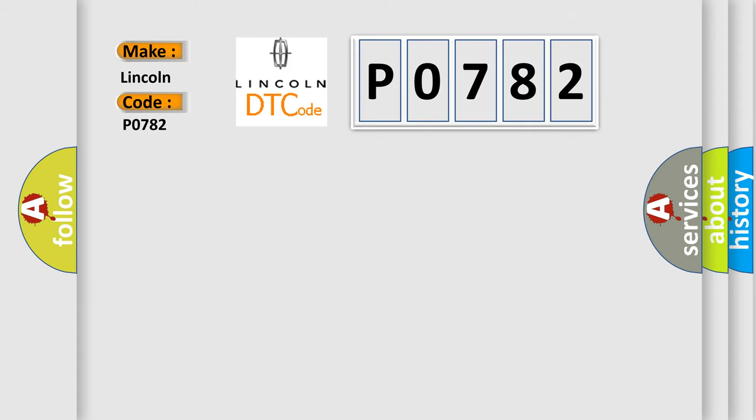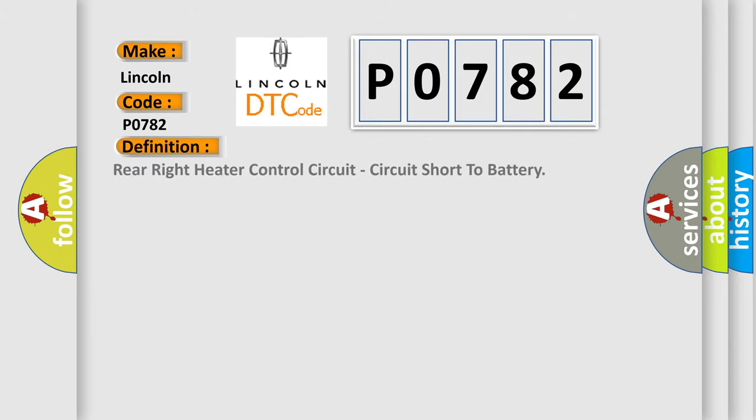The basic definition is: Right Rear Seat Heater Control Circuit, circuit short to battery.